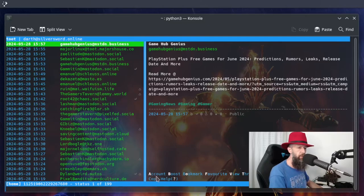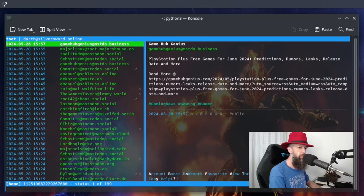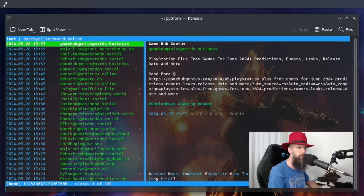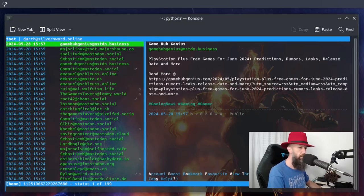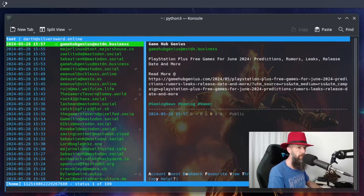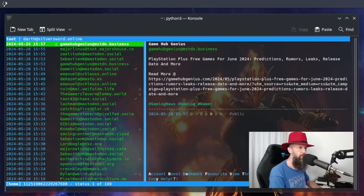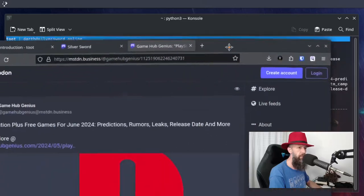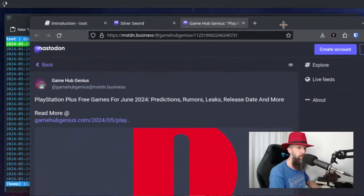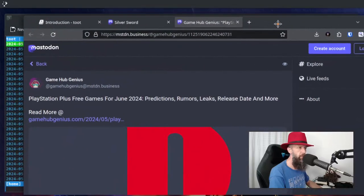You can see some shortcuts here. For example, type B to boost this. Like PlayStation Plus free games for June. Okay, let's boost that. Press B and it's boosted. And if you press the letter V, you will open it in your default web browser. And it shows up here, right?